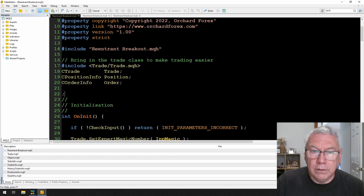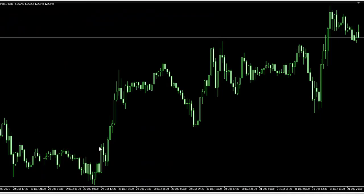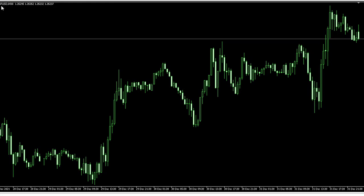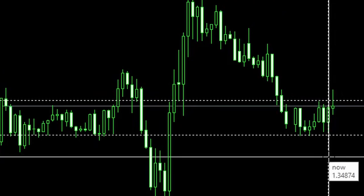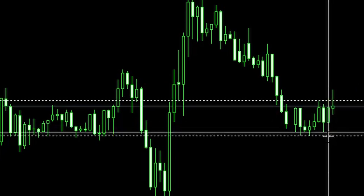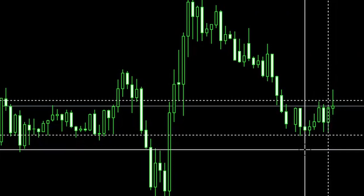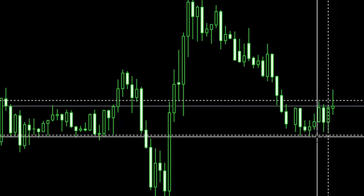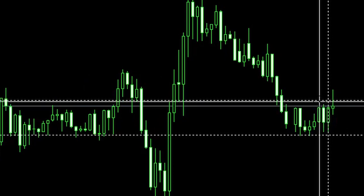Back in MetaTrader 5, I compile the re-entry breakout expert and run the strategy tester demonstration. Settings: start hours 7:00, end 10:00, close time 22:00, running on GBPUSD on a 30-minute chart. The timed range starts at the 7 o'clock bar. The low point was at the 7:30 bar, and the high point was around the 8:30 bar. A vertical line marks where the range ended at 10:00.